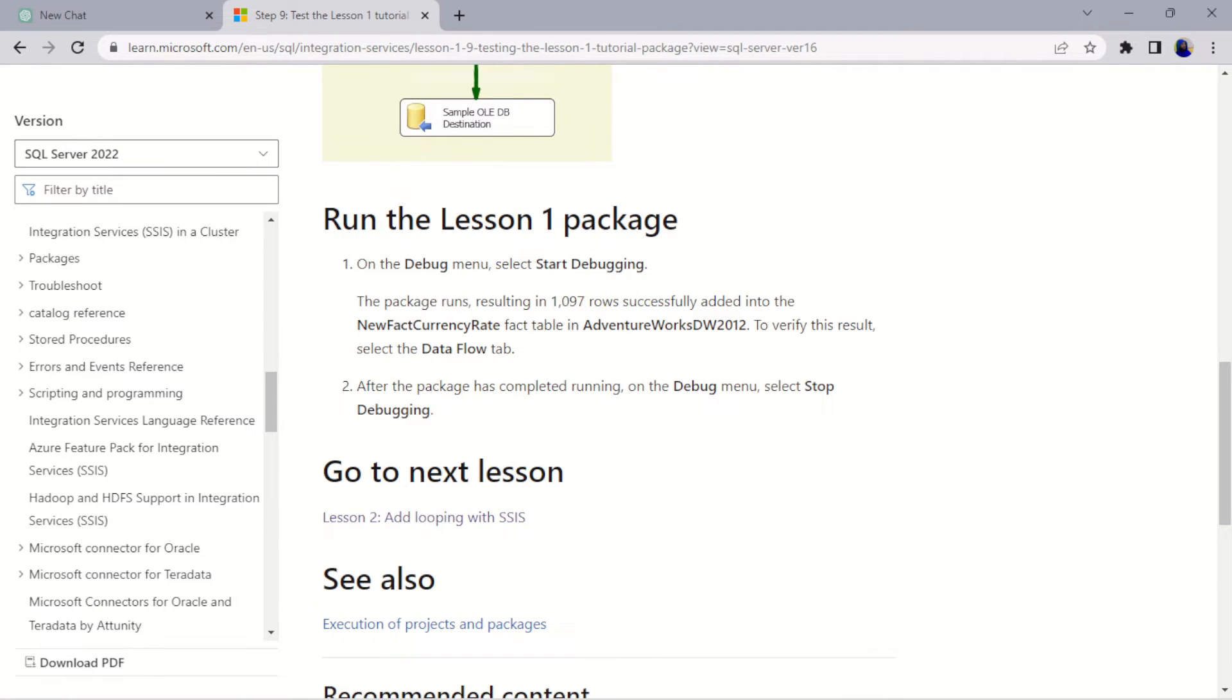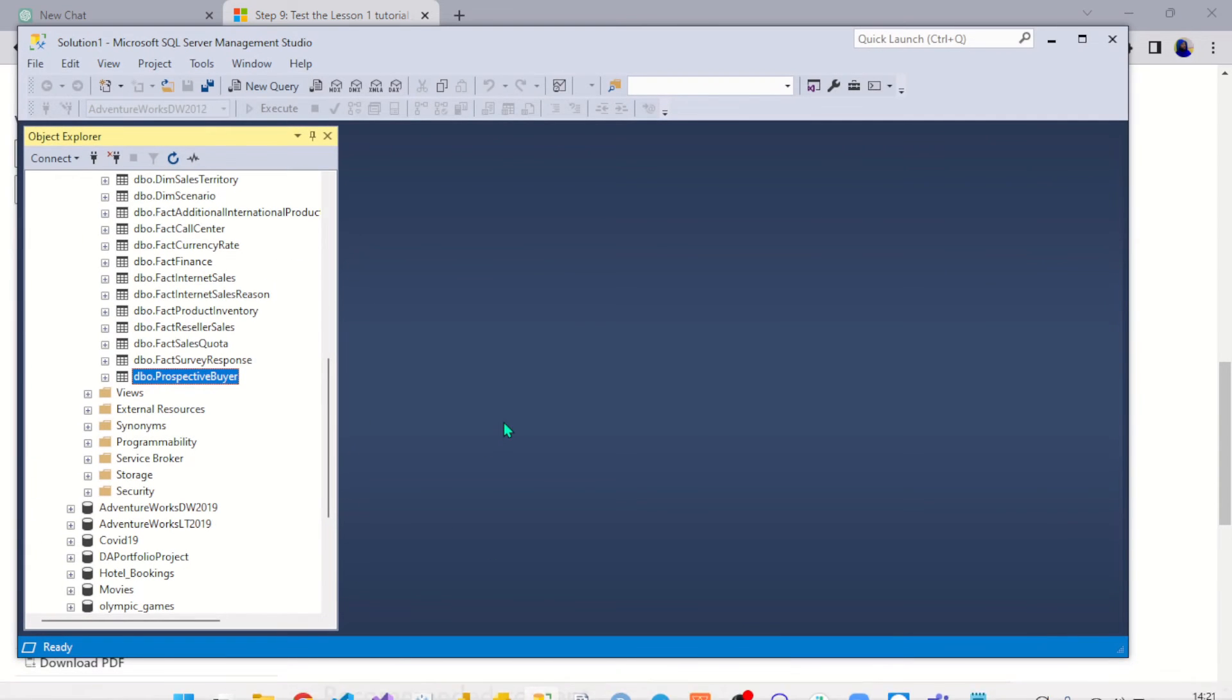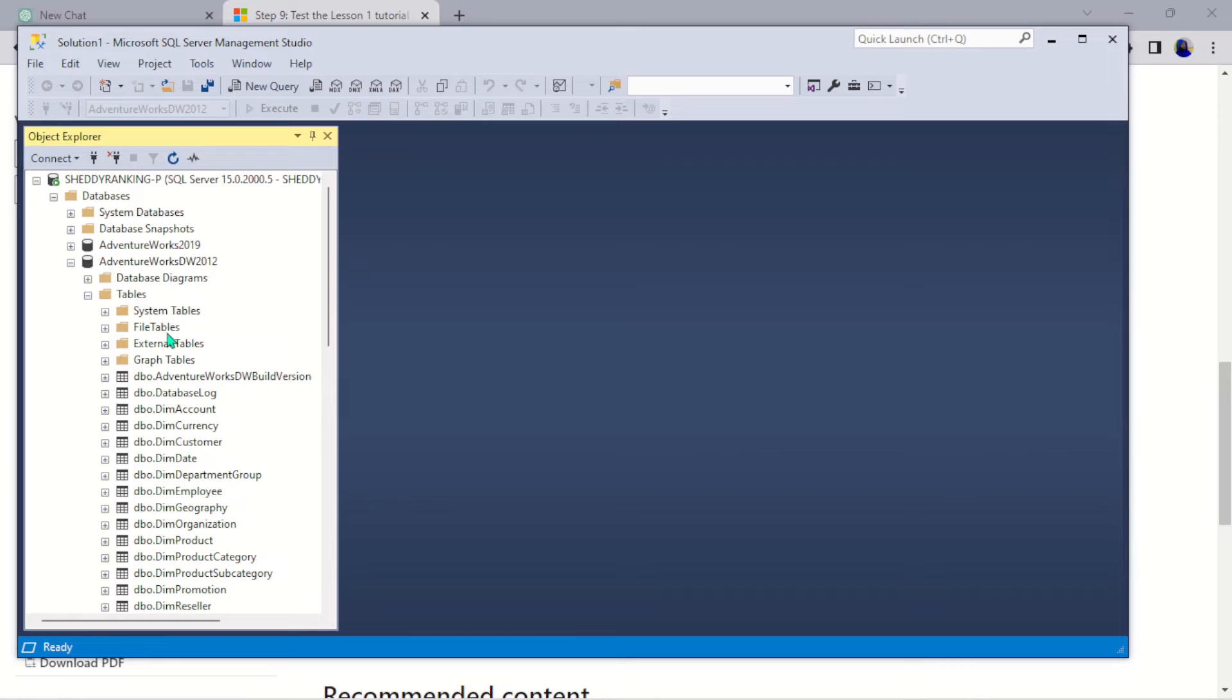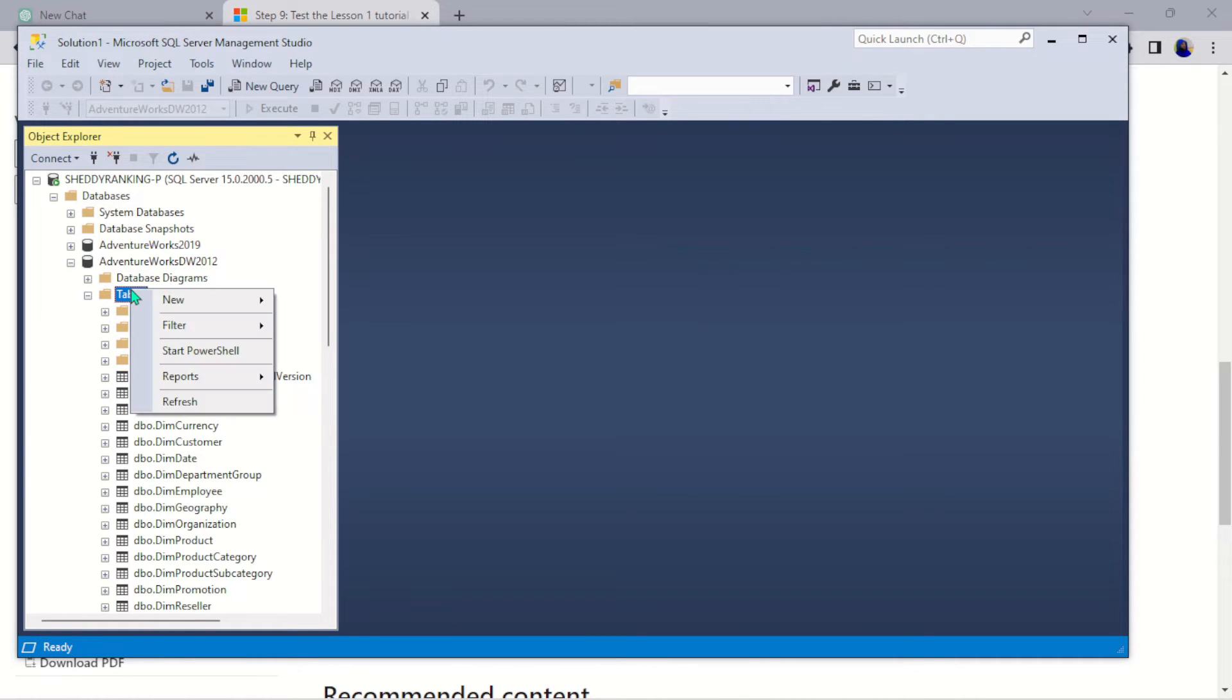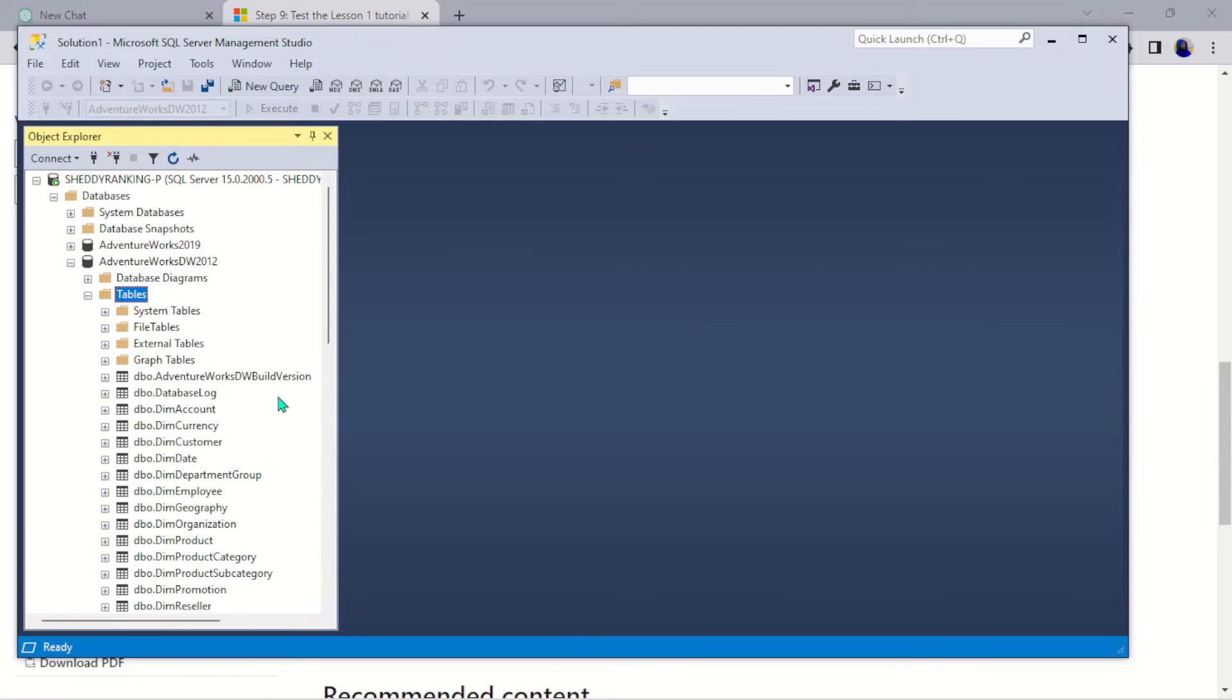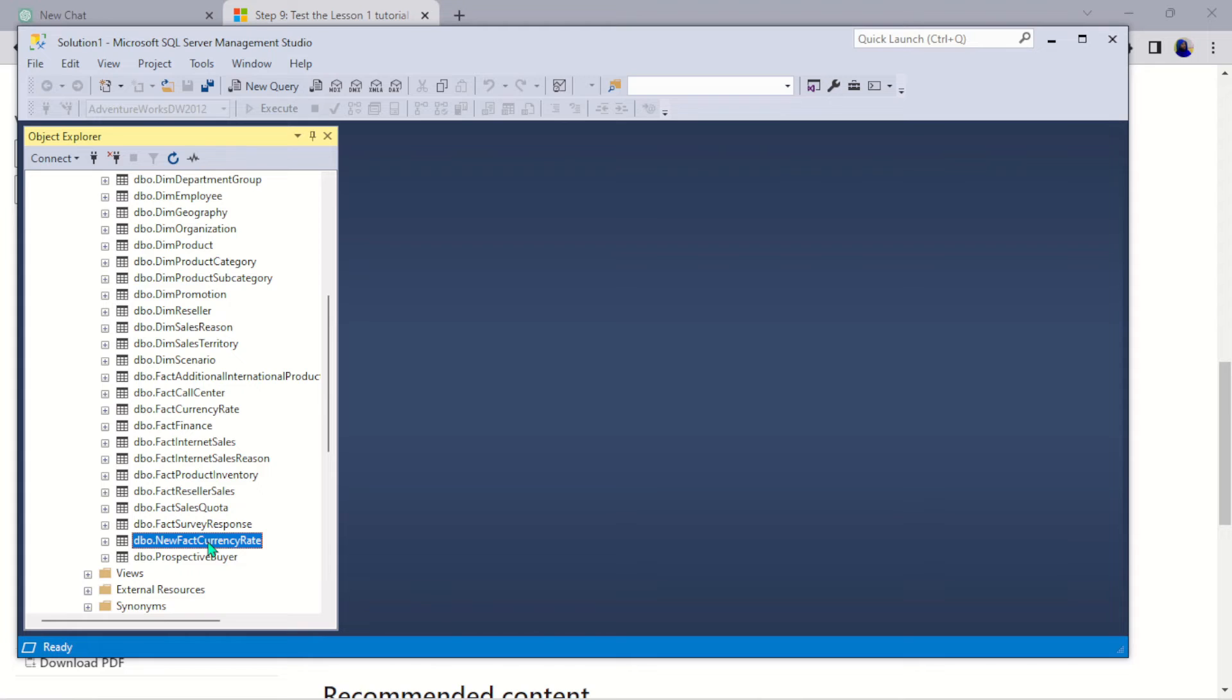So now what we're going to do is let's go back to our database here. We're supposed to have a new fact currency rate. So let's refresh this. So what we're going to do here is we're going to select all. So this is the new fact currency rate, are you seeing it? Look at the table here, new fact currency rate. So let me select first 1000.